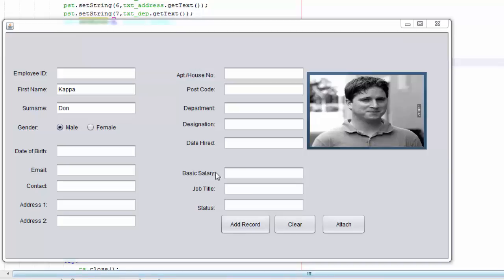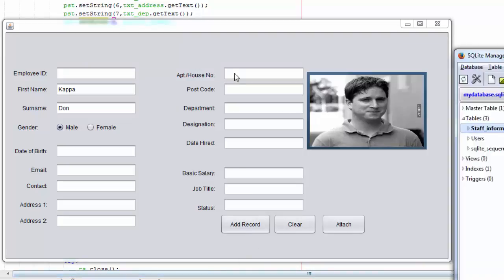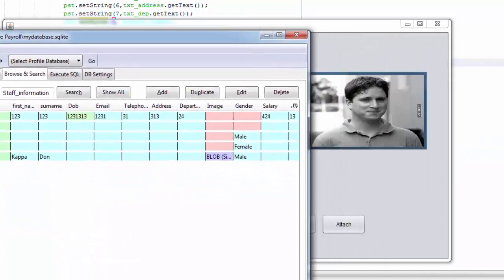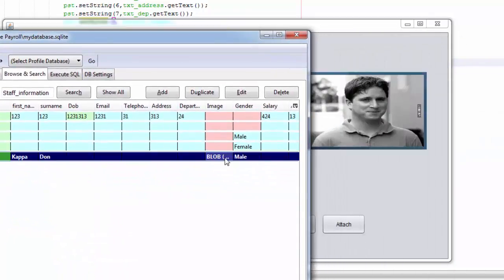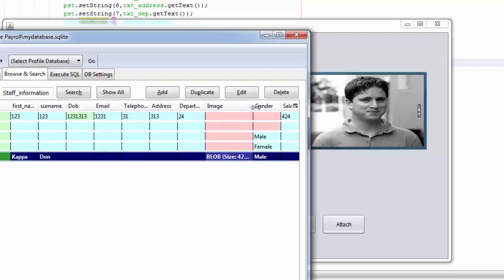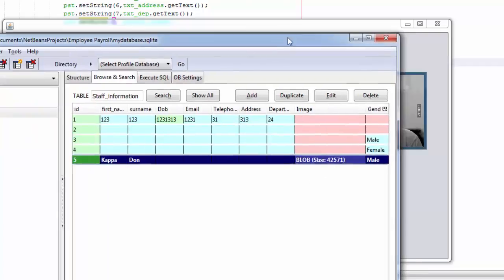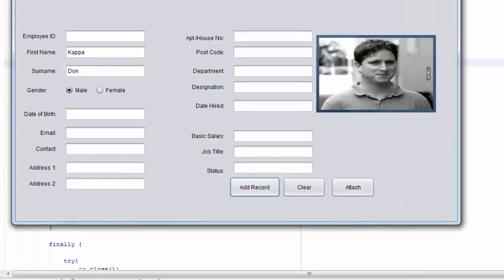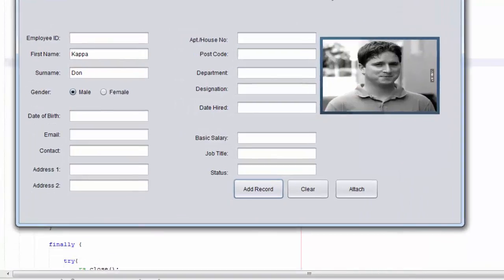So we're going to check our database. As the database, you can see that here it added the image and it's blob, and this is the size. So thank you for watching this tutorial. Don't forget to like, subscribe, and stay tuned for more.